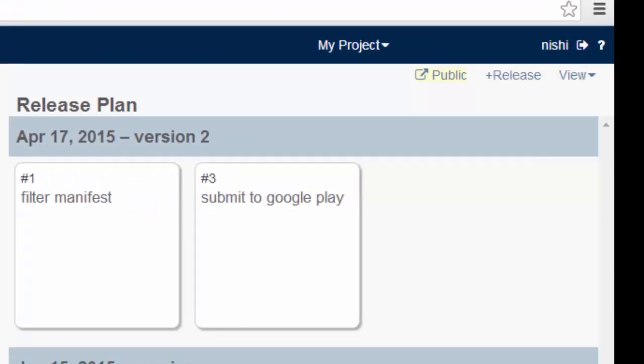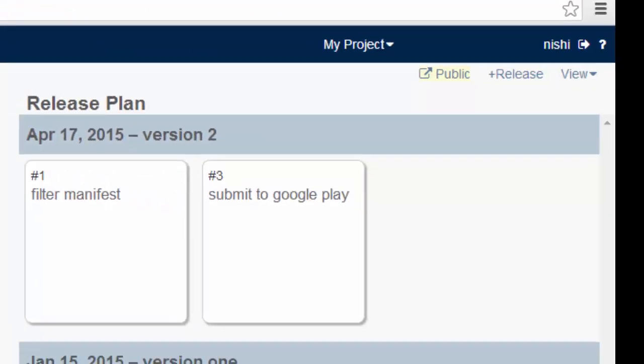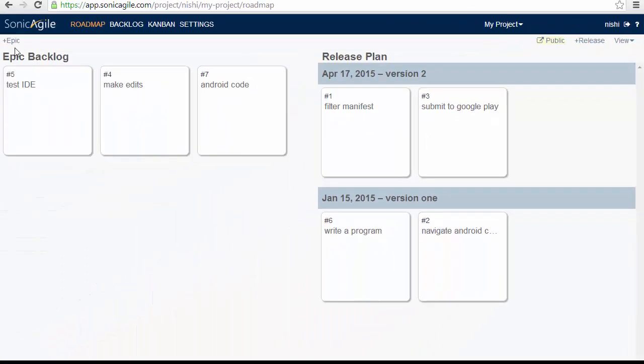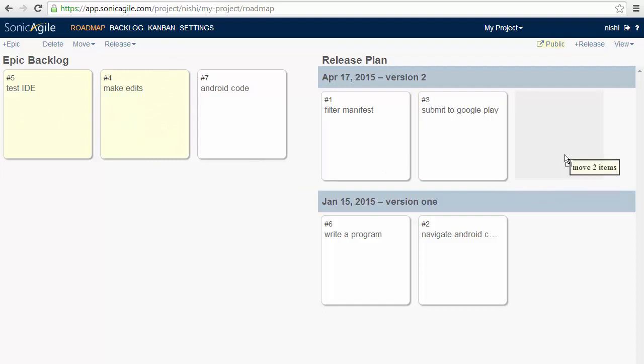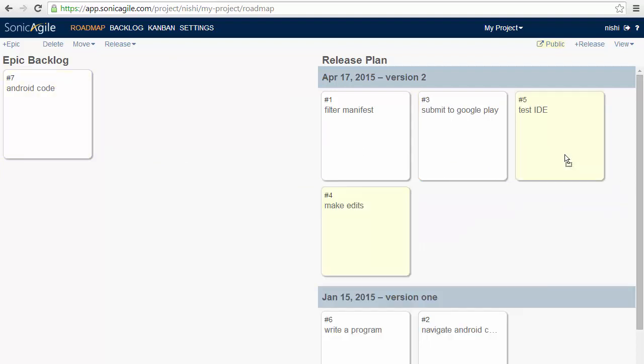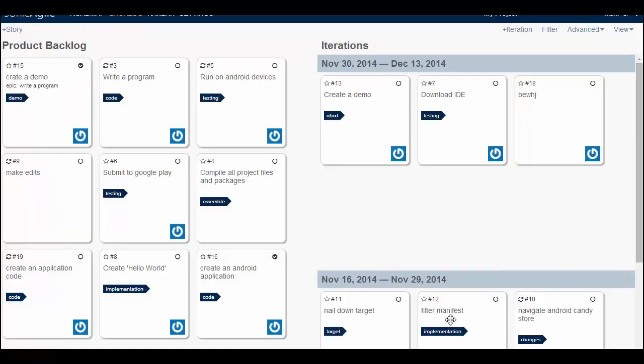The same thing as you have added story in your product backlog, you can add epics and here is the release plans for it. For example, I have created a version 1 release and a version 2 release. I can drag epics into the releases to plan the work that I want to perform with each release. For example, if I drag two of my epics into this release plan then I can do it like this.